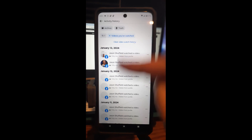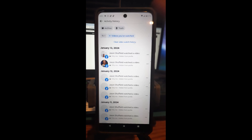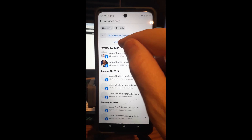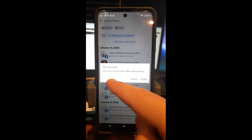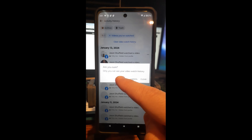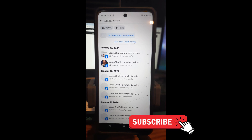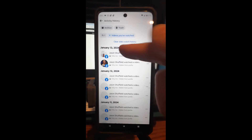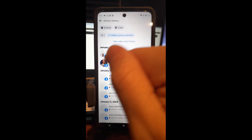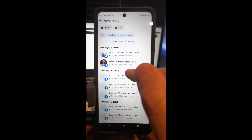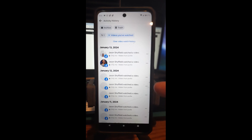I'm thinking that if you do it here, it's going to clear it from everywhere. Let's see — Clear Video Watch History — and it says: 'Are you sure? Only you can see your video watch history.' That's why I'm not going to clear it. But you can do that here and have it clear out for you.